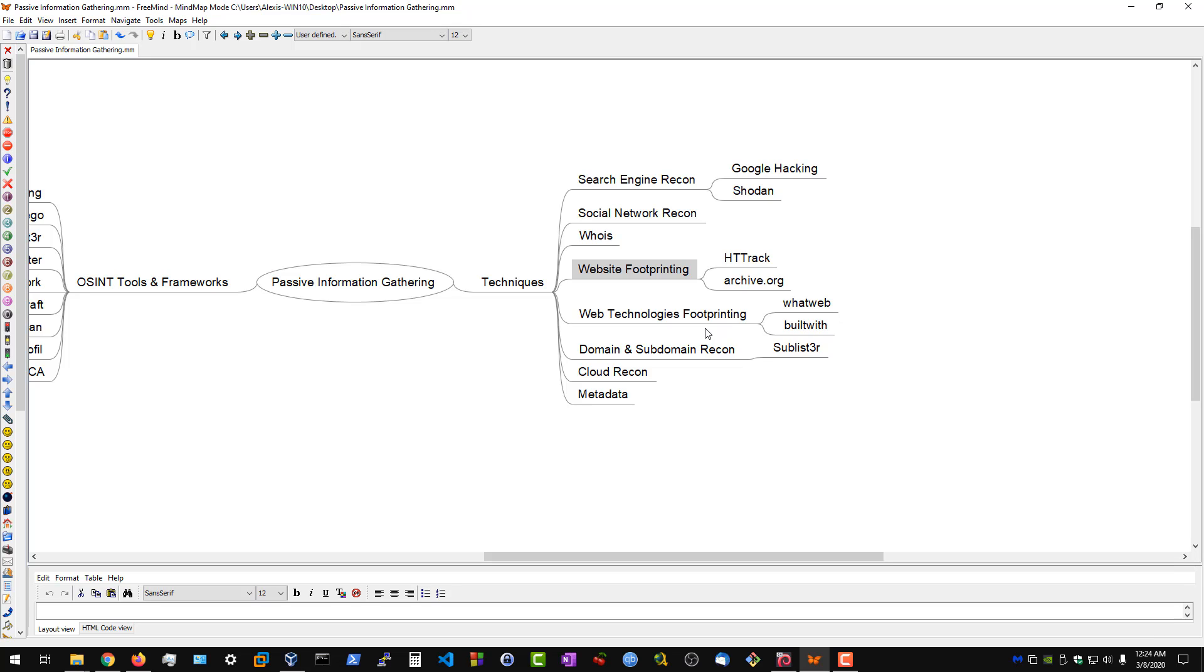We then have domain and subdomain reconnaissance. We will be using Sublist3r because it's an OSINT tool that uses passive information and publicly available information.